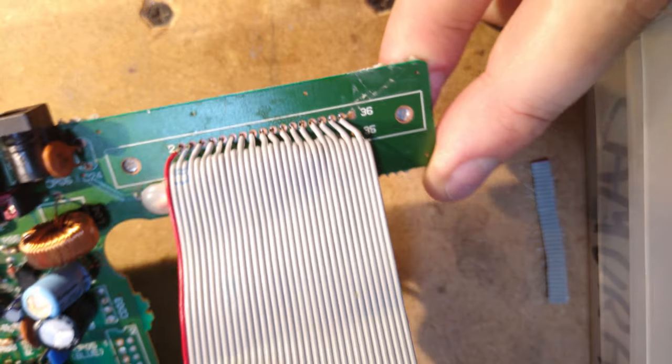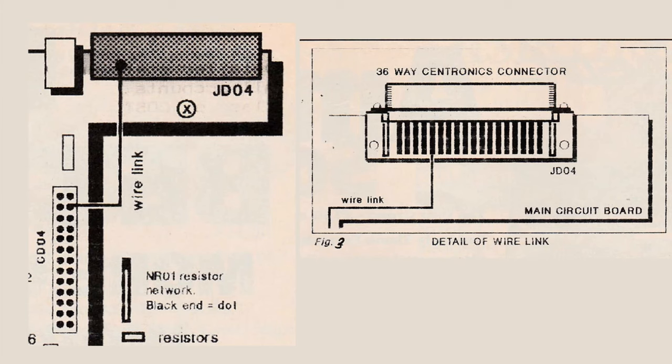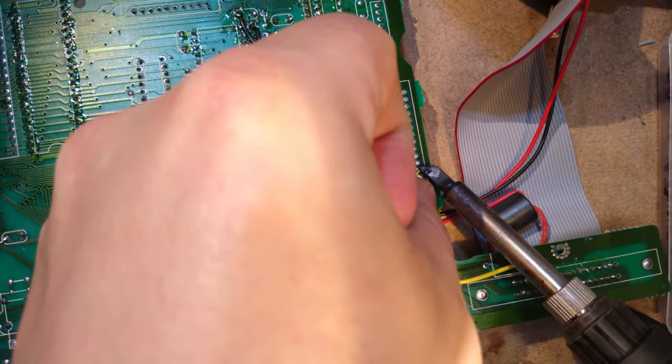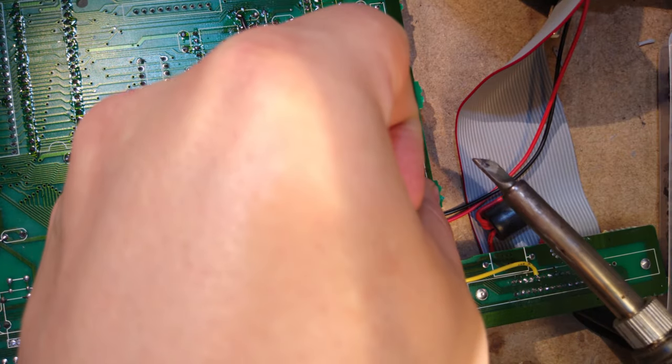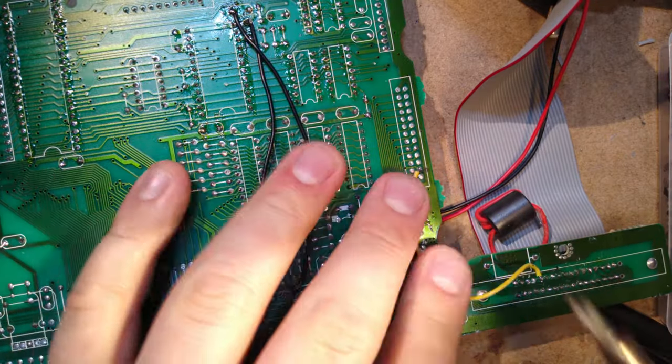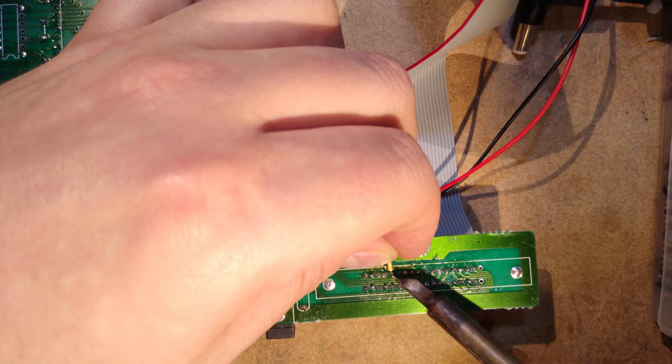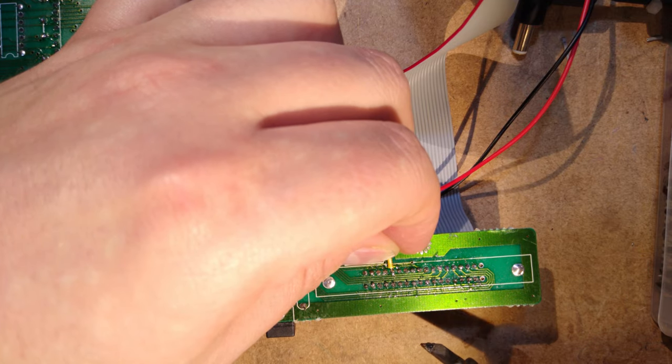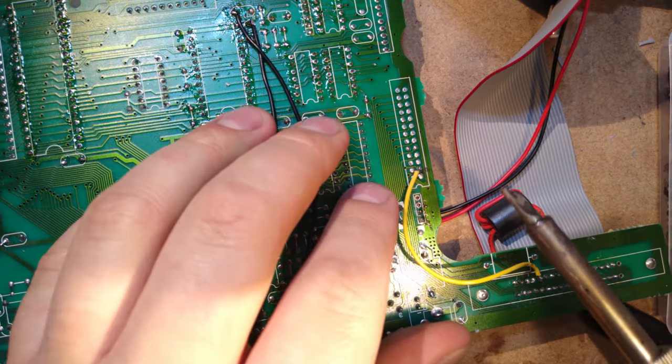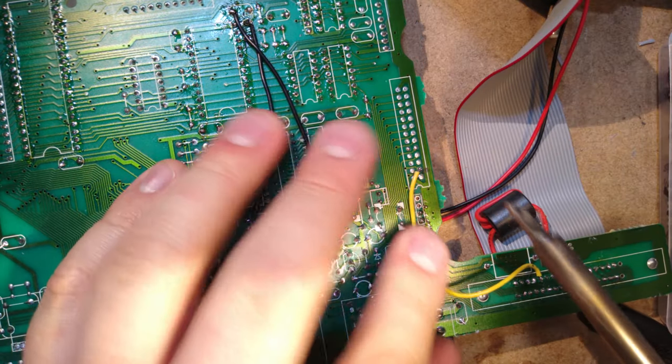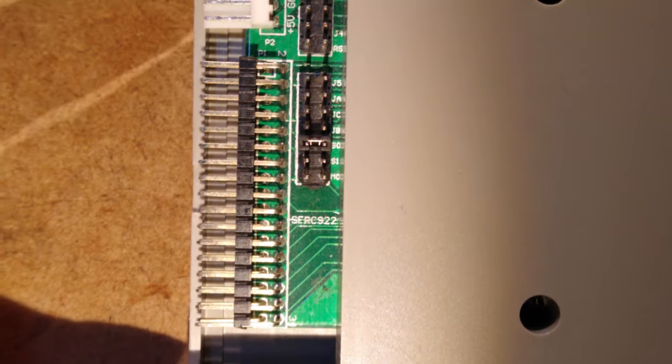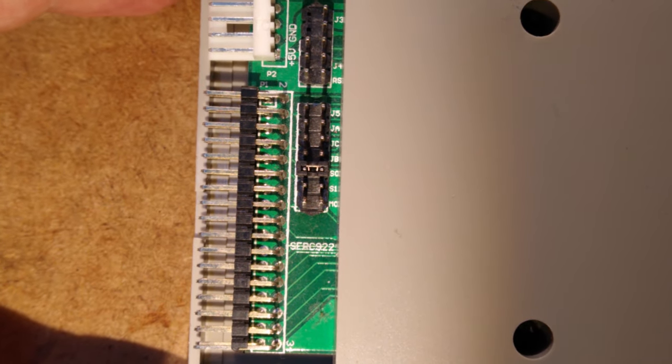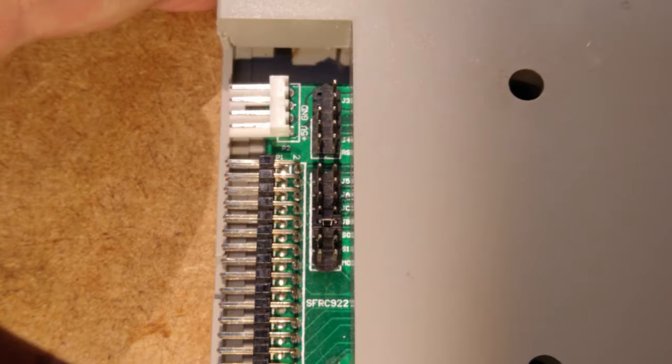Since we presumably want the drive connected to this external cable to be drive A, and the CPC expects the drive connected to the internal drive port to be drive A, we need to run a wire from the internal port to the external port. This is explained in issue 91 of Amstrad Action, but basically the wire goes from pin 4 of CD04 to pin 9 of JD04, which is the fifth one from the left on the row of pins closest to the front of the CPC. This allows us to select drive 0, or drive A in CPC language, on the Gotek unit or any other floppy drive with drive number switching.